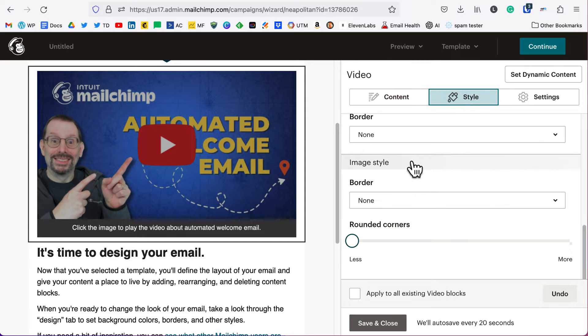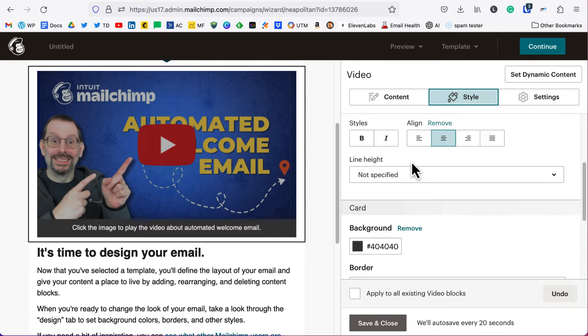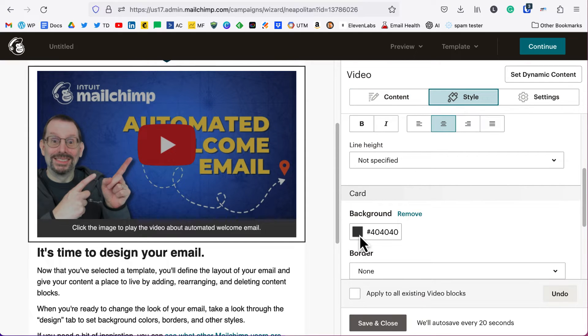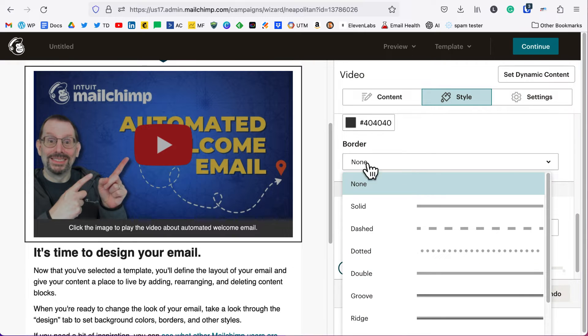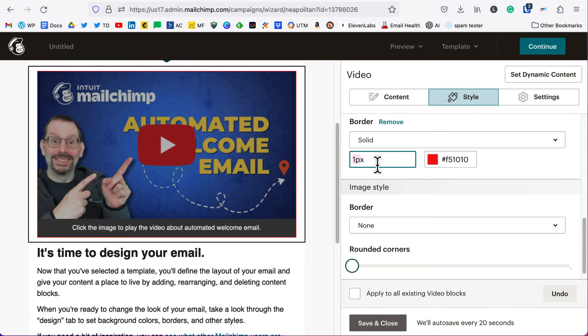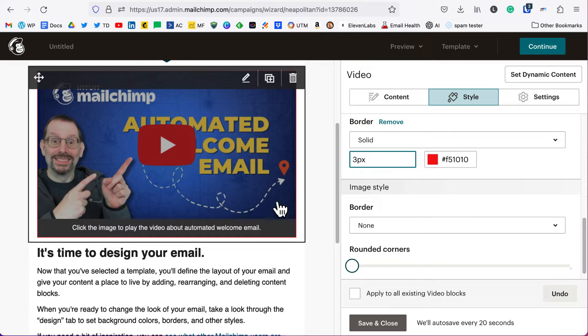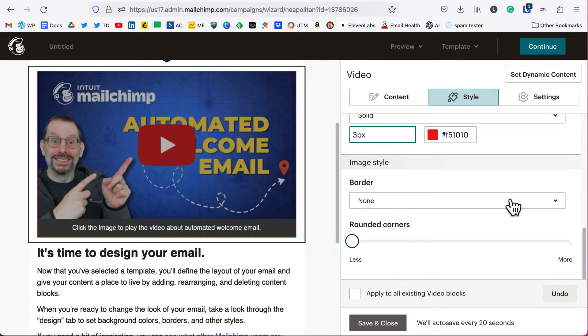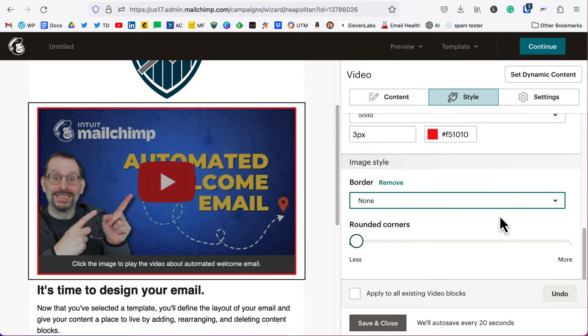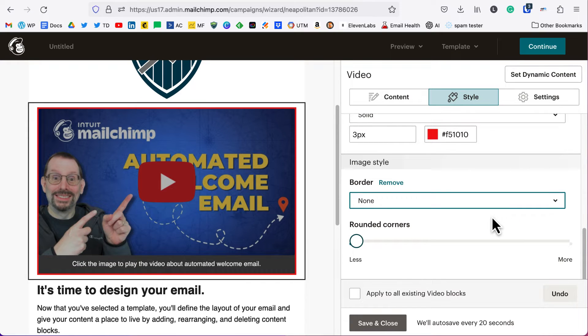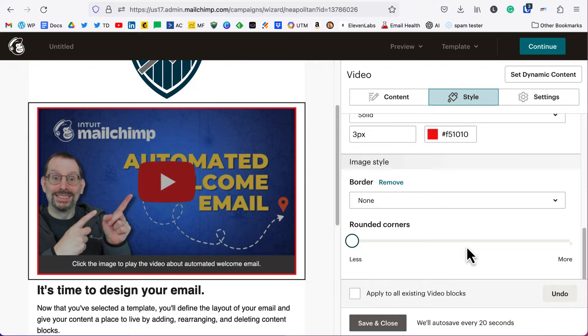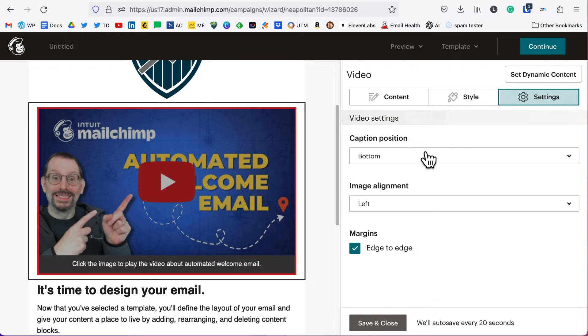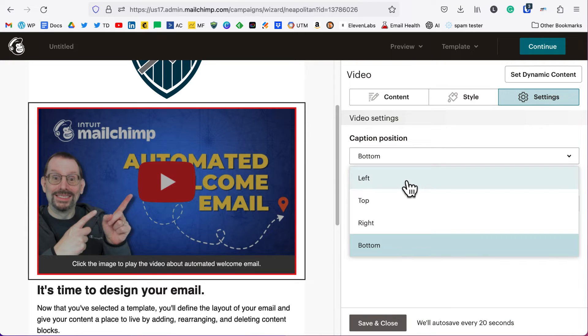If you click on style, you have other options here. You can put in a different background, you can put in a border so you can stylize it as you see fit, like that, so it puts a little red border around it. You can do an image style, you can even round the corners if you wanted to, but that kind of looks weird.